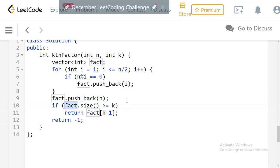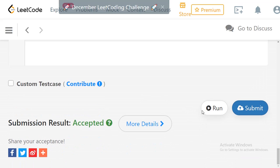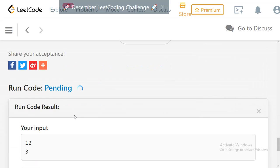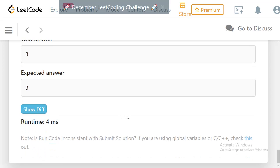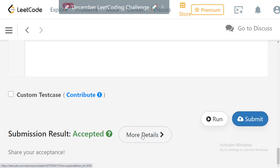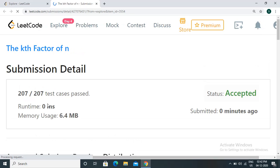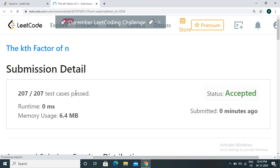From this factor list, we check if the size is greater than or equal to k. If size is less than k, we return -1. Otherwise we return factor[k-1], since the index starts from 0. Let's execute — it works fine. Let's submit — the solution has been accepted with a runtime of 0 milliseconds.